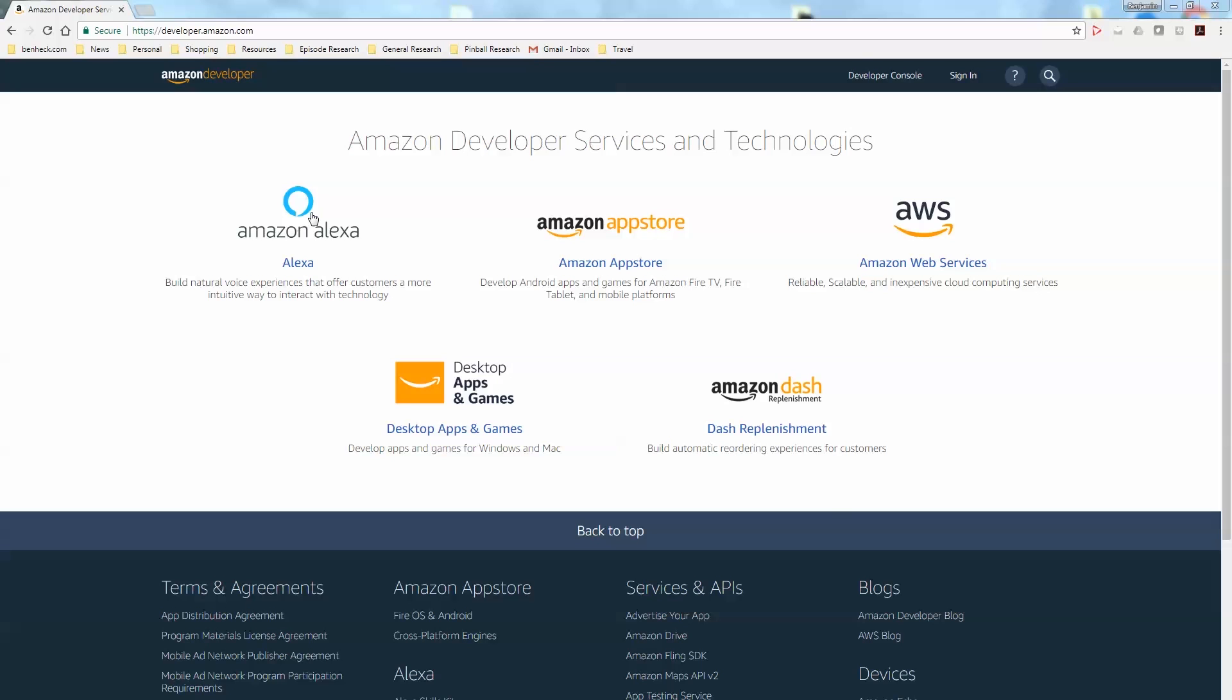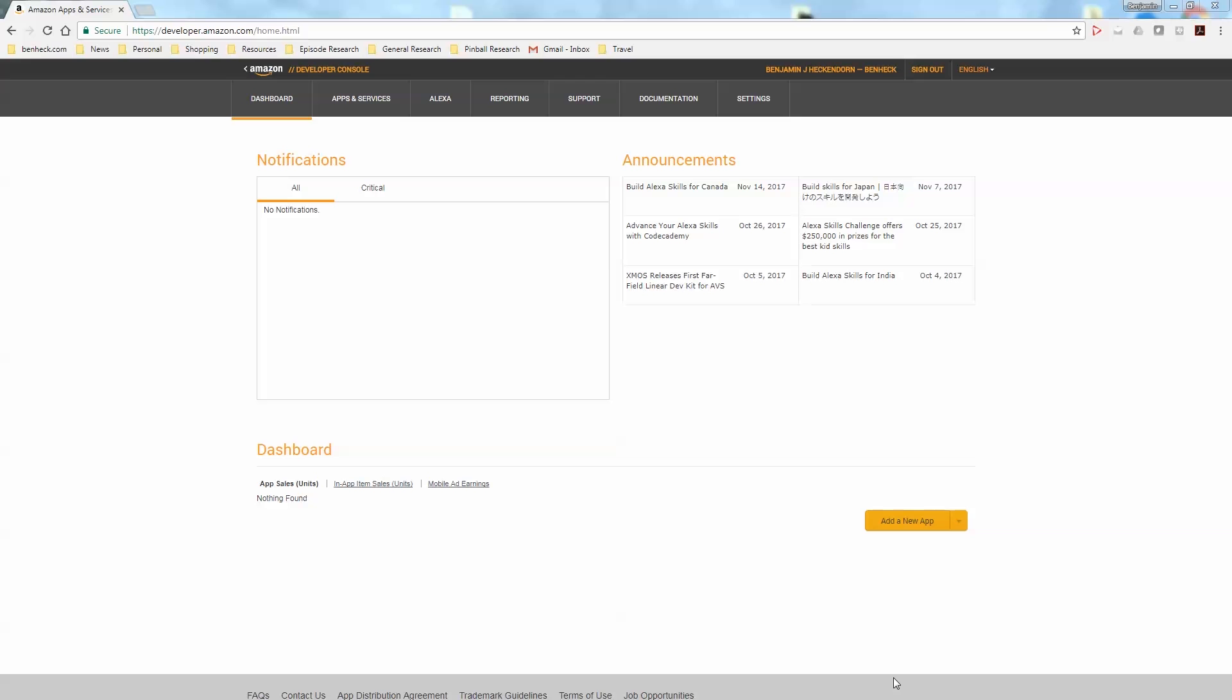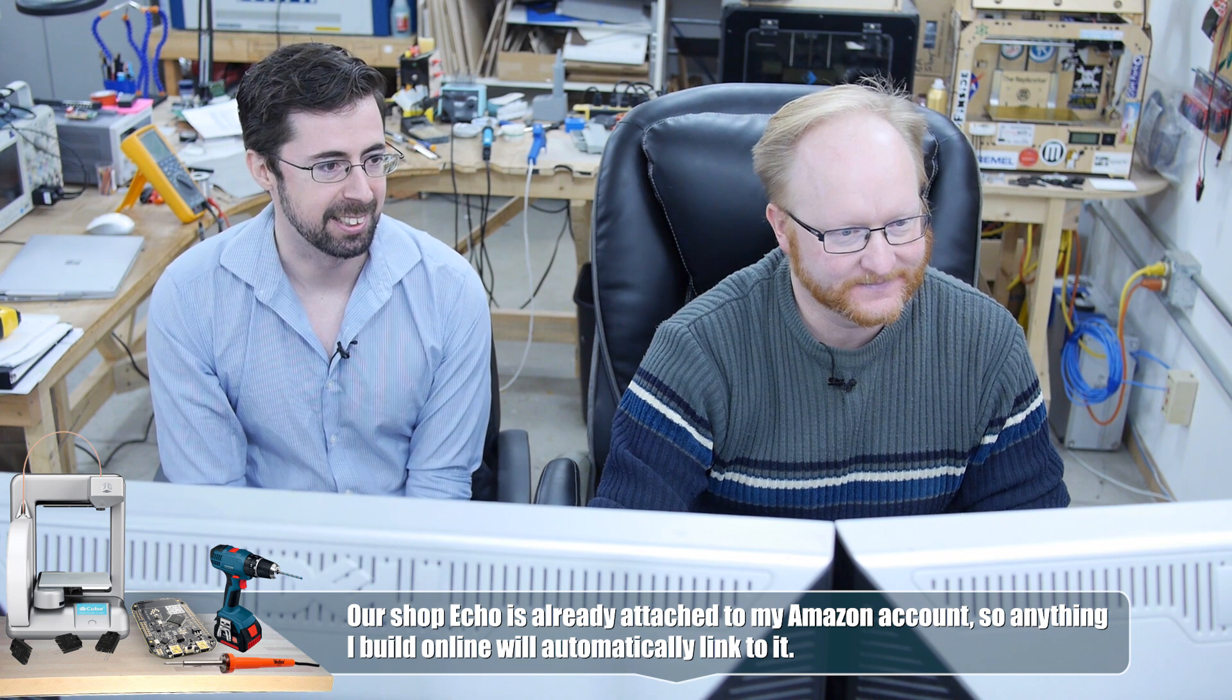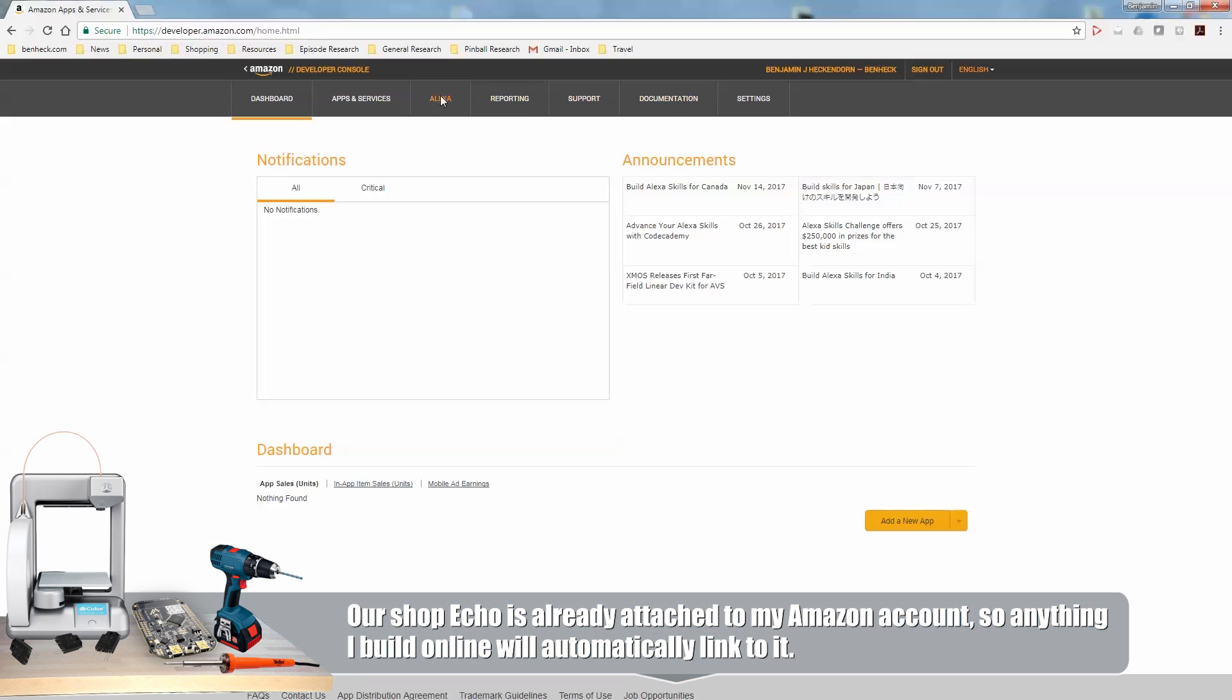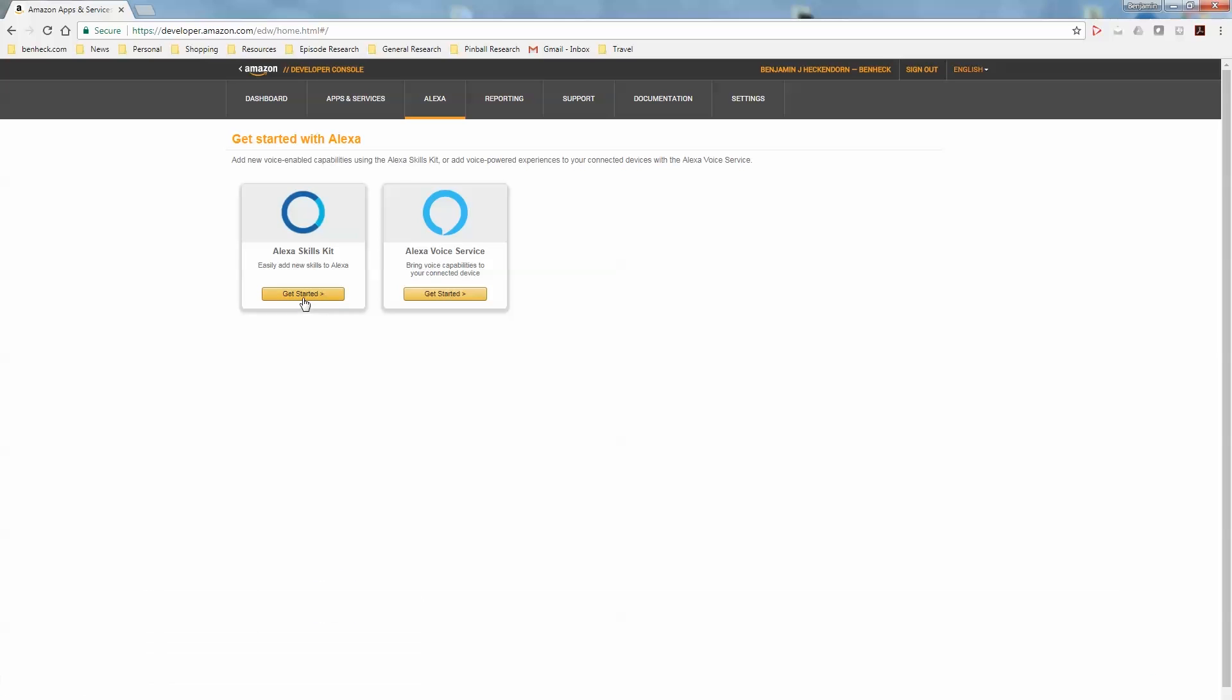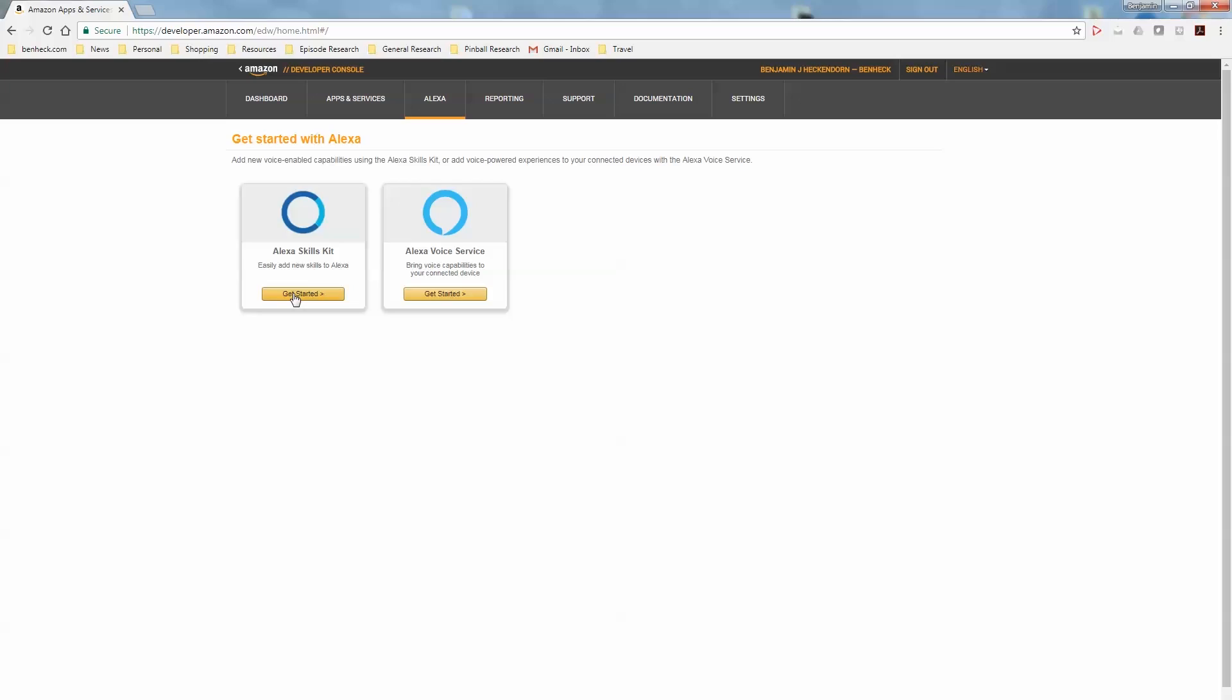So we'll need to log into our Amazon Developer account. So I think that's just developer.amazon.com. So you're saying I should make an account? Yeah. Let's have an account for you. It turns out you can just use your regular Amazon account to log into Amazon Web Developers. So let's go to the Alexa tab. What we're looking at here is there are two different options. One is for the Alexa skills kit and the other is the Alexa voice service.